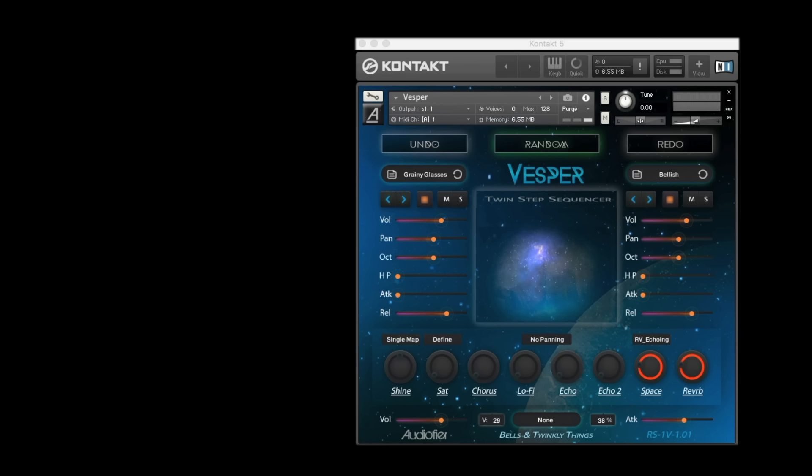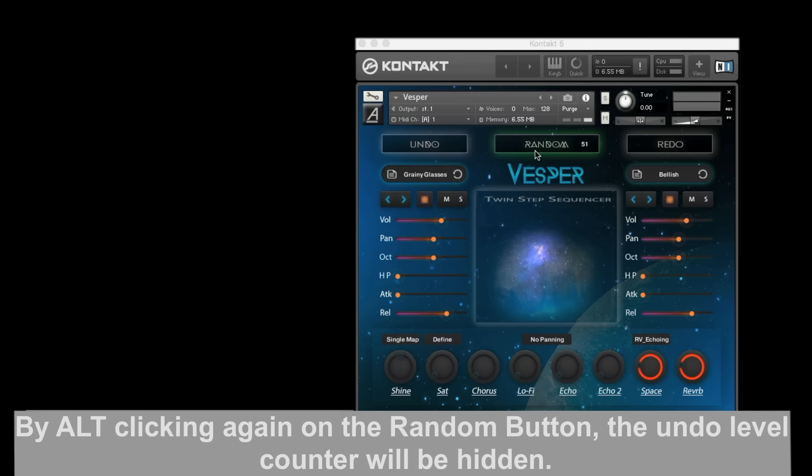By alt-clicking the random button, Vesper reveals the undo level counter, so you will always know at what point of the undo chain you are.